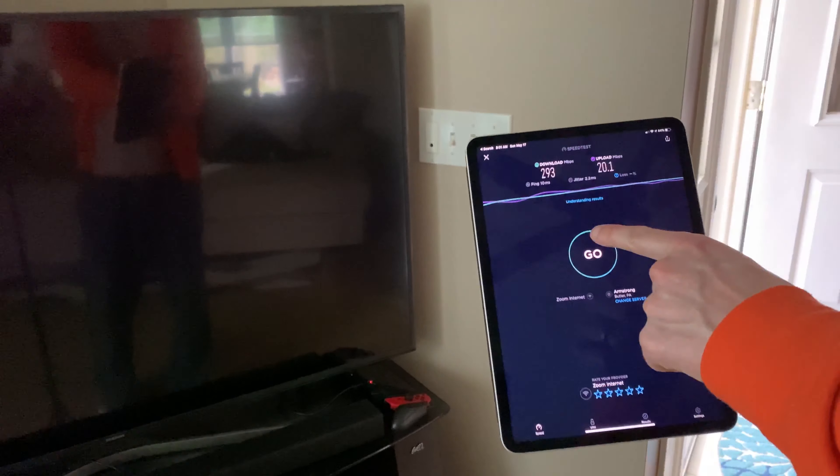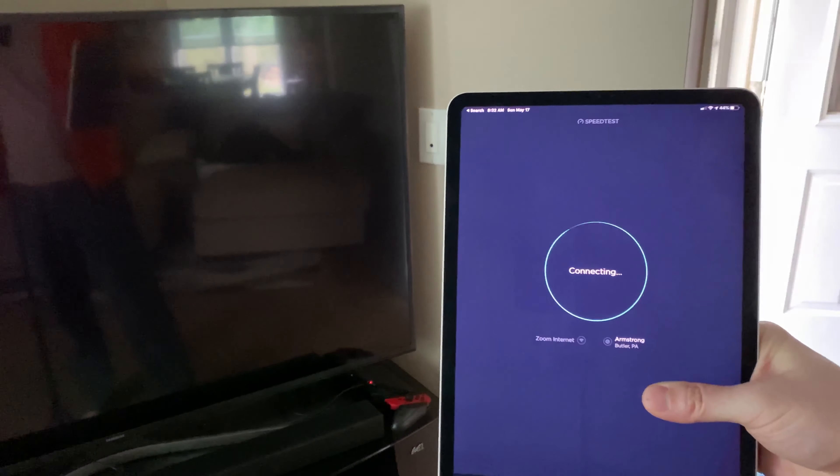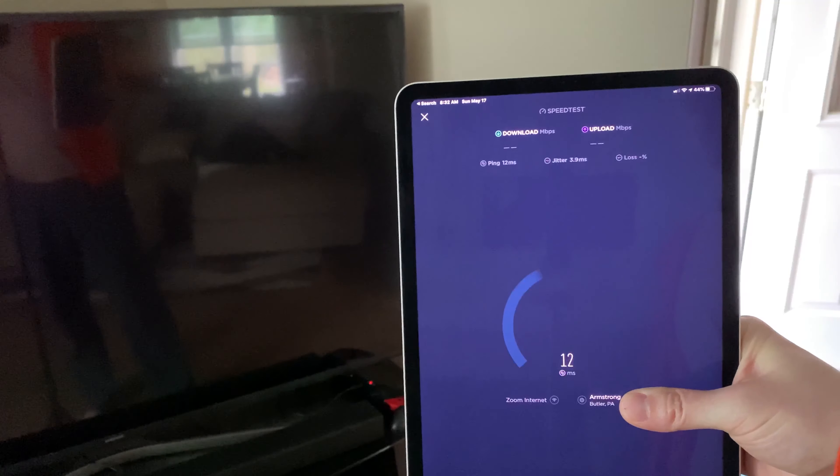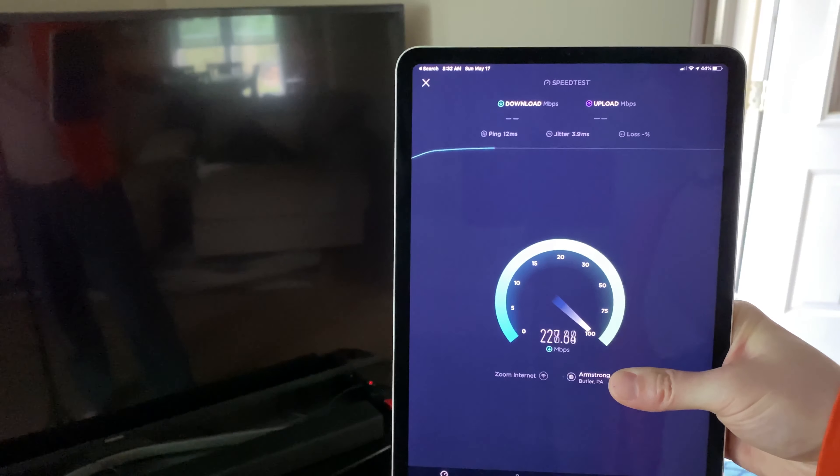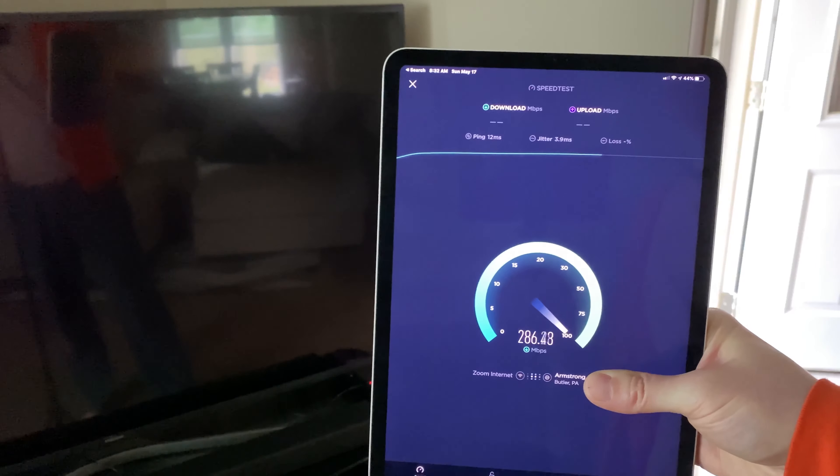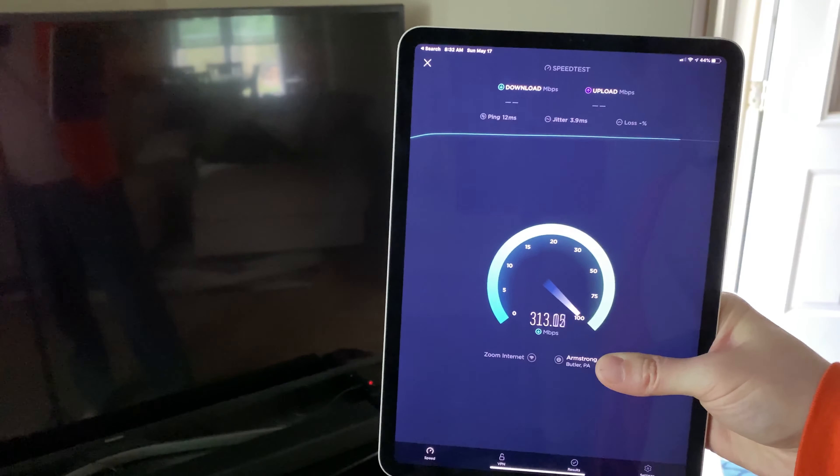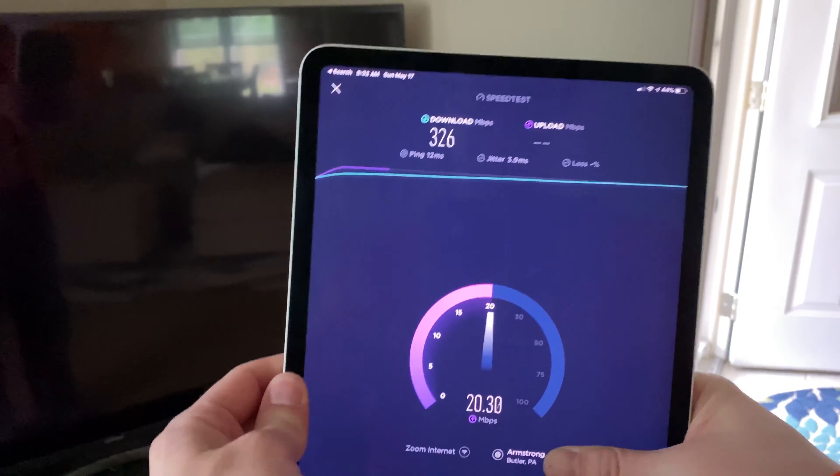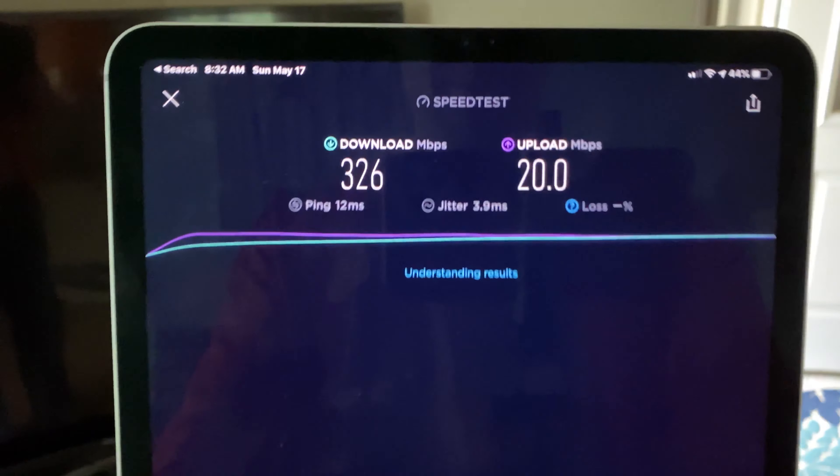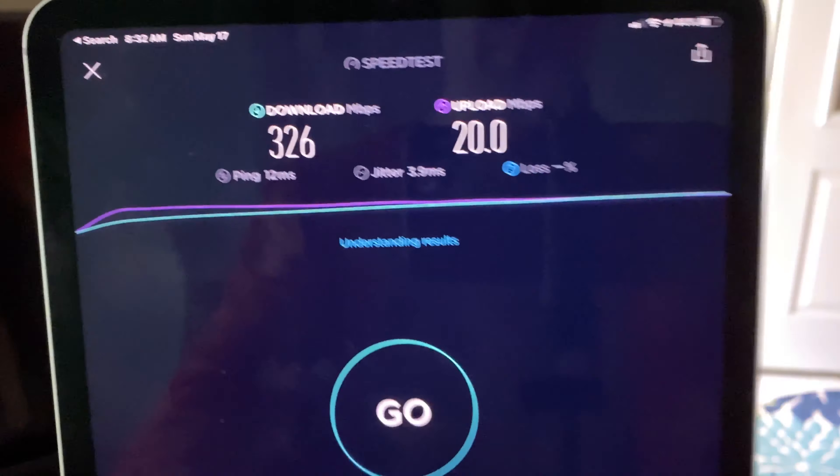Second floor. This one is the second hardwired Zen. It's down on the speaker stand. Again, amazing results. Look at that: 326 down, 20 up. Super consistent.